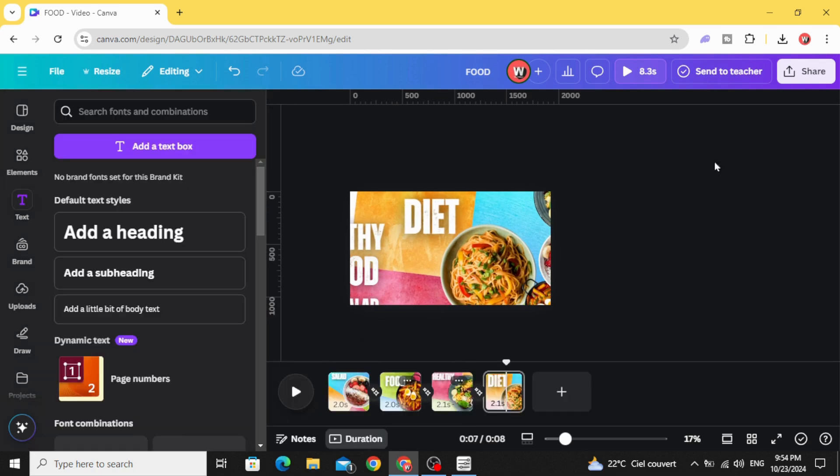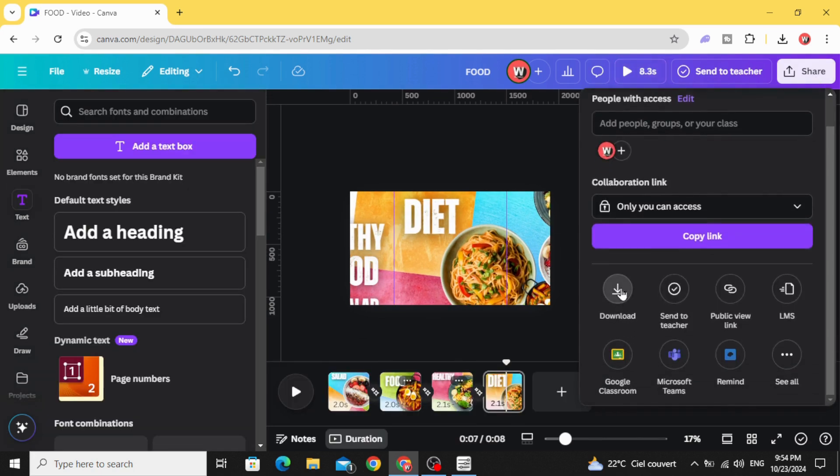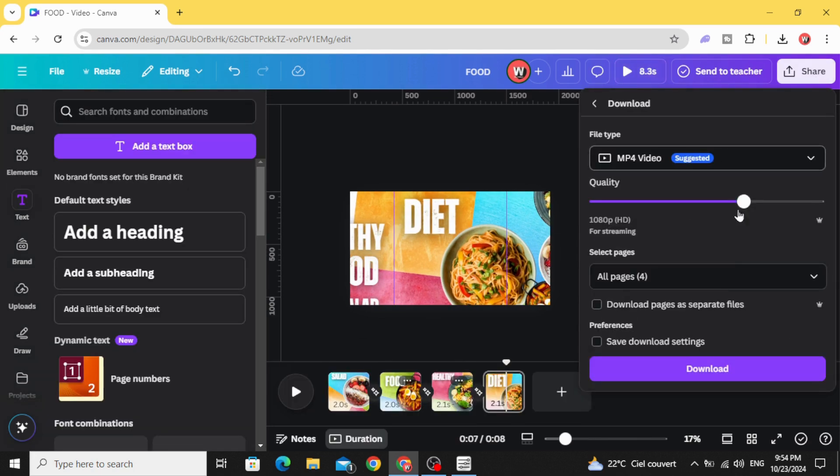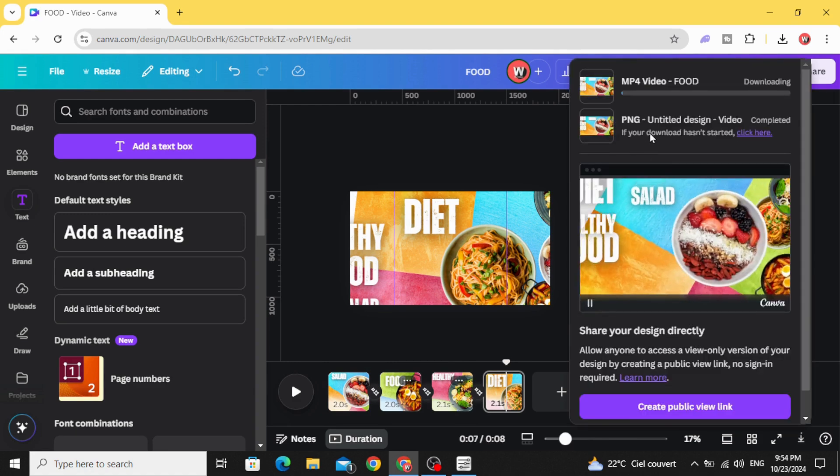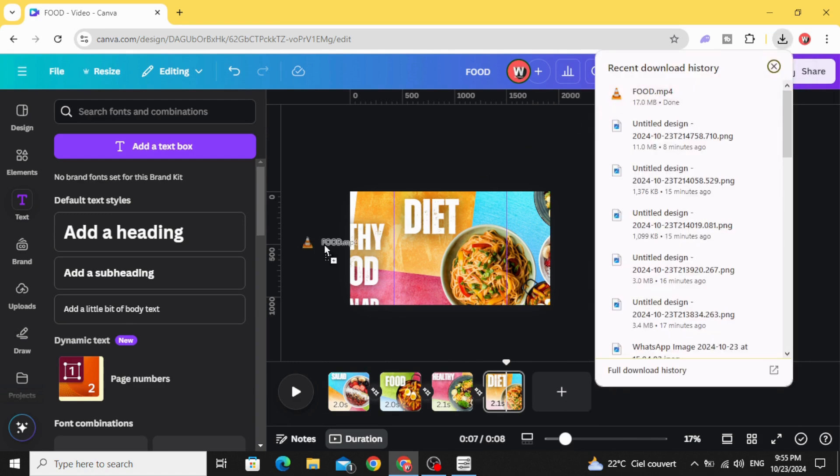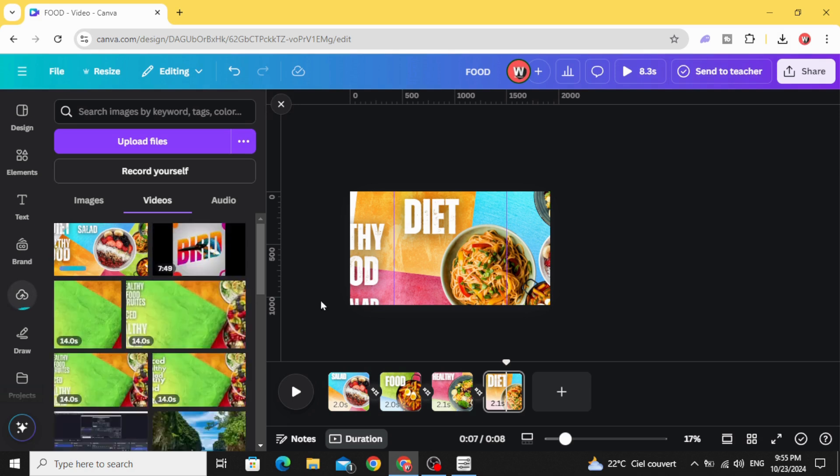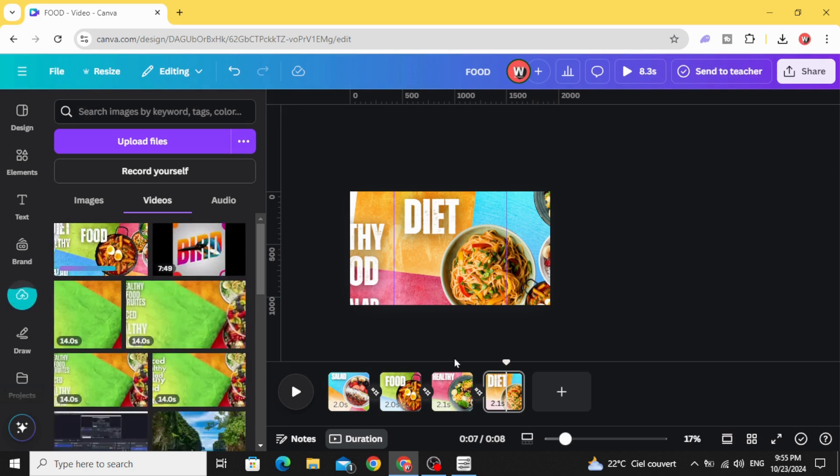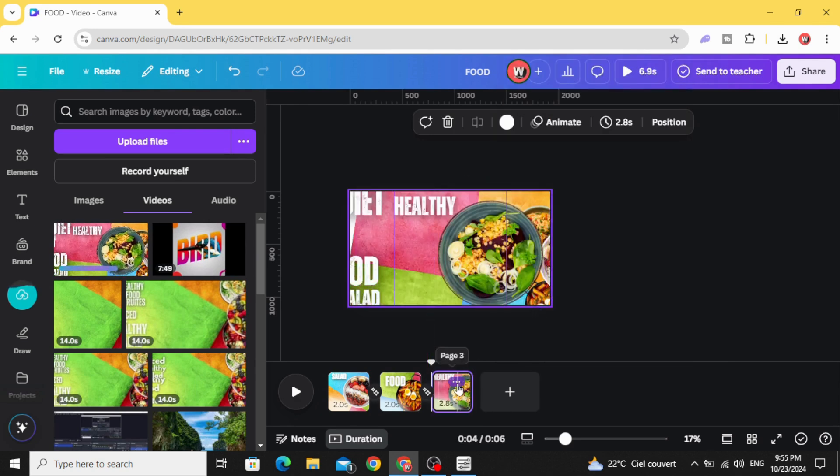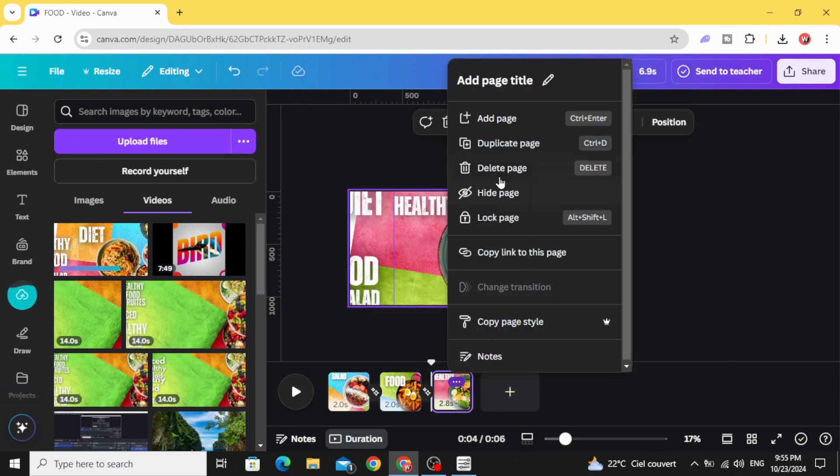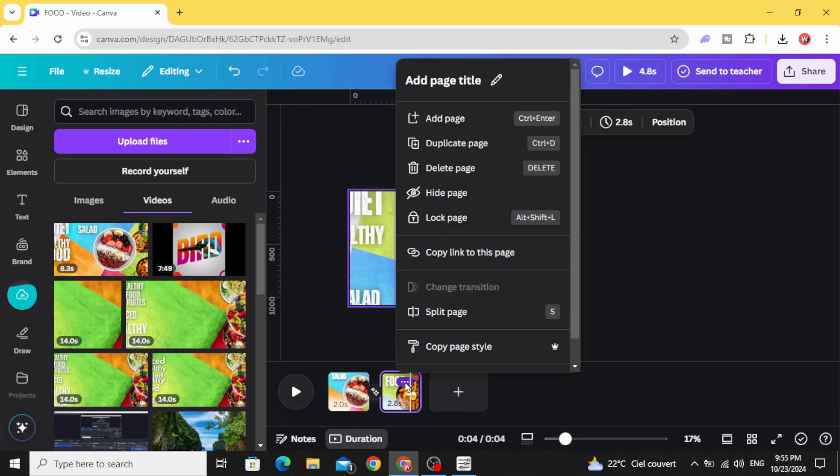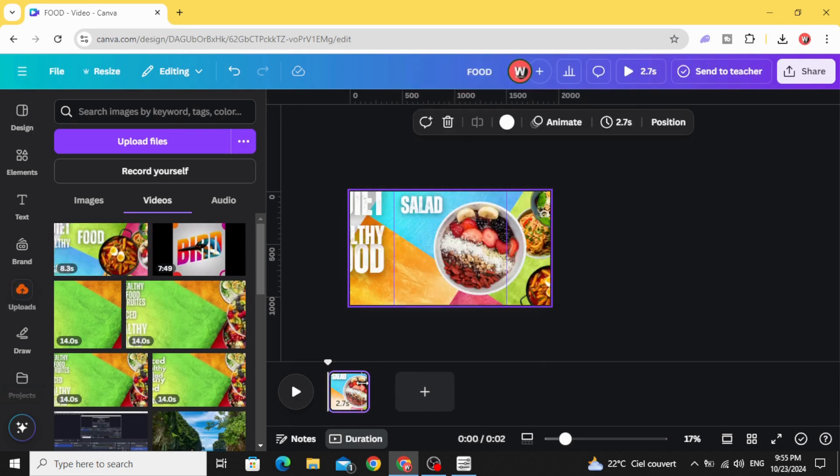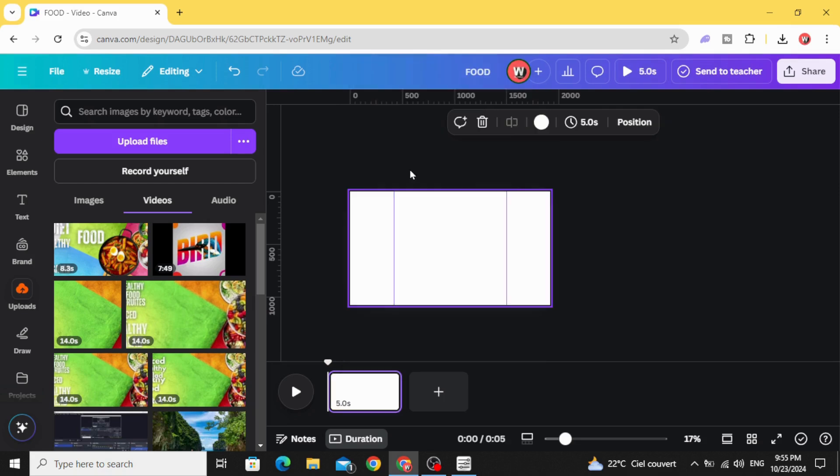When you finish, download this video. Upload it and delete all these pages and drag it to the timeline.